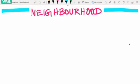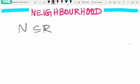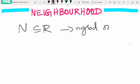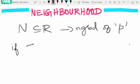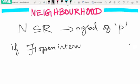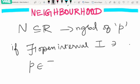Hello everyone, welcome to One-Stop Mathematical Solutions. Today we are going to see about neighborhood of a point. A set N, the subset of R, is said to be a neighborhood of a point P if we can find an open interval I such that P belongs to I and I is contained in N. Then N is called the neighborhood of P.